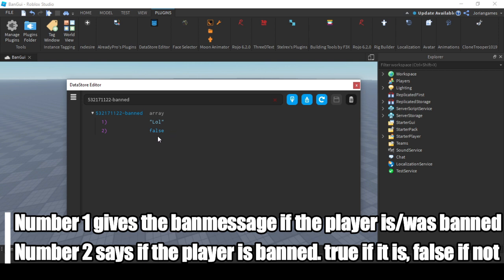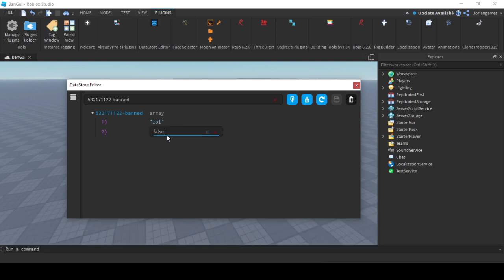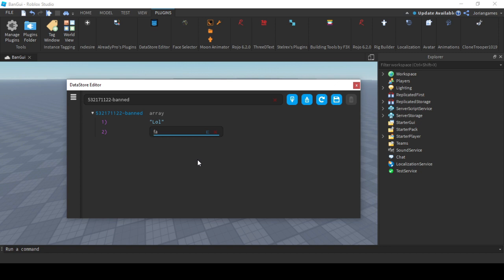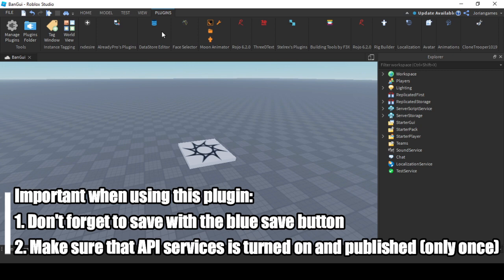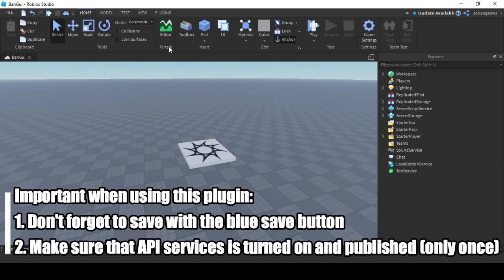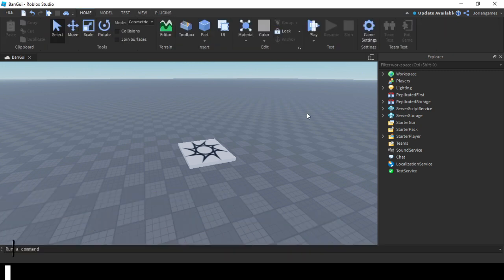The first one will be the ban message. The second one says if the player is banned or not. It's just text but only shows up when the player is banned. If this says true, the player is banned. If you want to change this, change this to false and click save. And that's actually how it works.